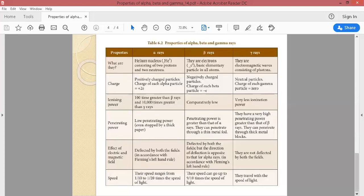Now, what are alpha, beta, and gamma rays? Alpha rays are helium nuclei — they consist of two protons and two neutrons. If we consider a helium nucleus, we see only the nucleus with two protons and two neutrons. Alpha particles are exactly the same as helium nuclei, so we can also call them helium nuclei.